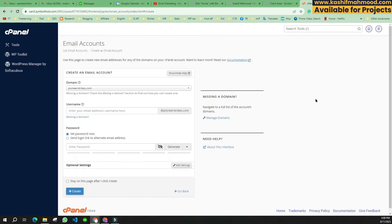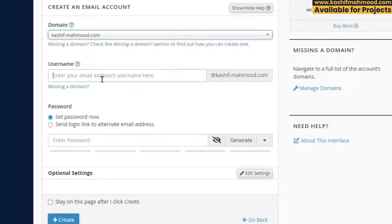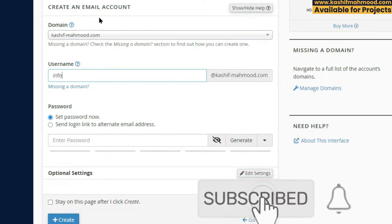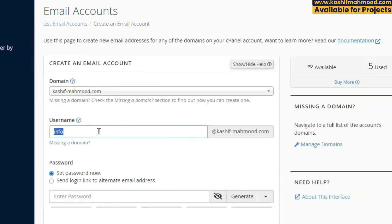Click on 'Create' and select your domain — I was working on castshiftmemo.com so I will select that. Then write the username. For example, if you want an email like info@yourdomain.com, write 'info' in the username field. You can also use your name or 'contact' — this will be your professional business email.